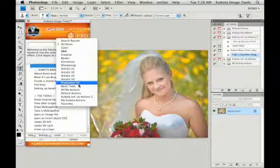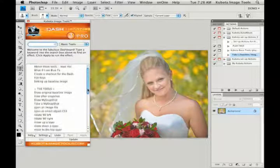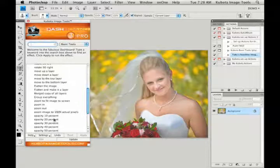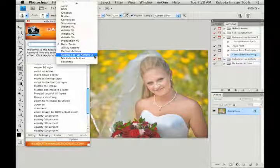We also have a basic tools section which shows up right when your dashboard opens. These are just kind of basic Photoshop tools that you most likely use every day. We wanted to throw them in here just to speed up your workflow just a little bit. Zooming in and out, changing opacity and whatnot.